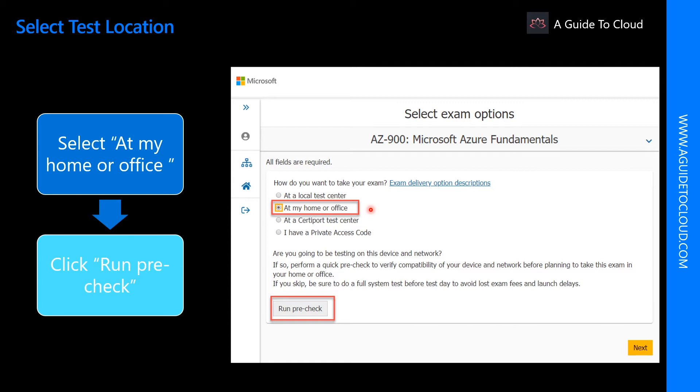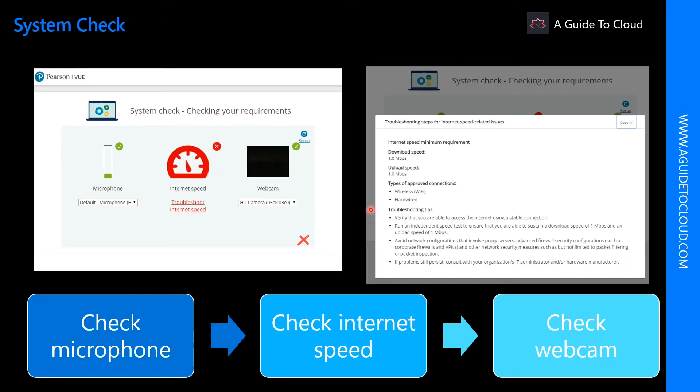At home and office, the process is different. You have to run a pre-check. There are three things important here. You need to have a working microphone. You need to have a decent internet speed. You can check the internet speed details over here. And you need to have a working web camera as well.